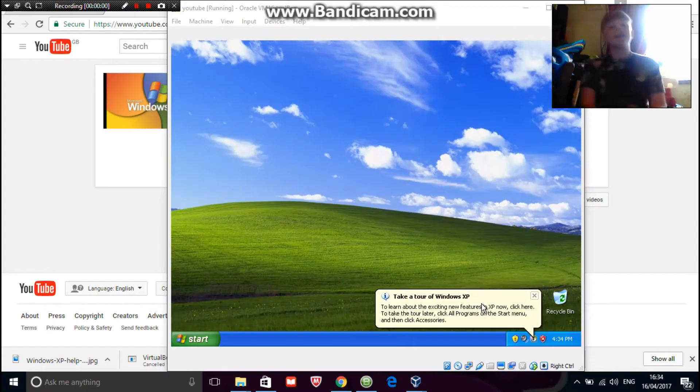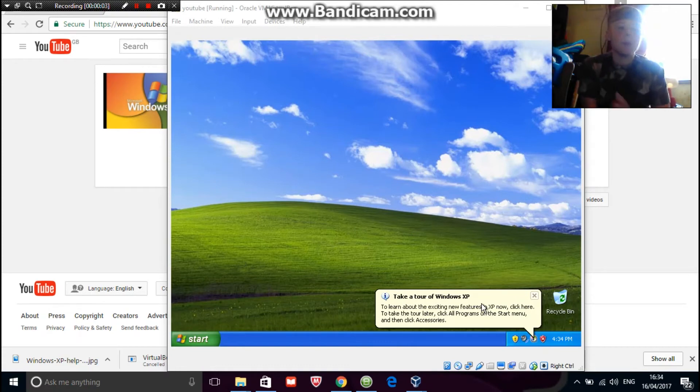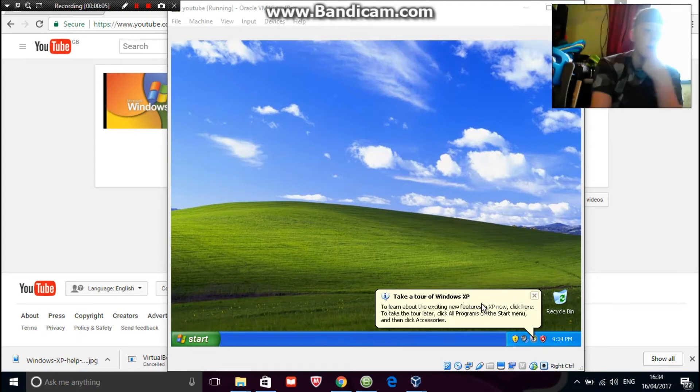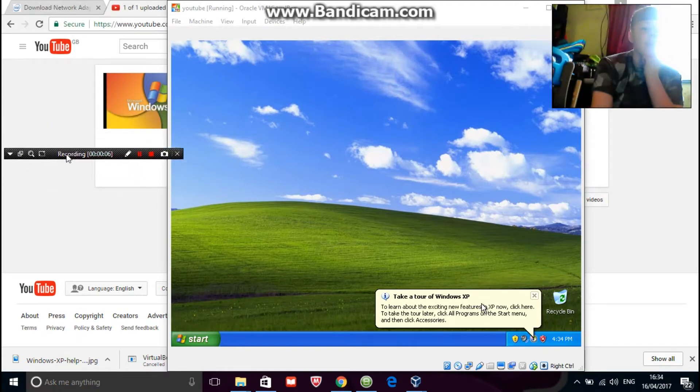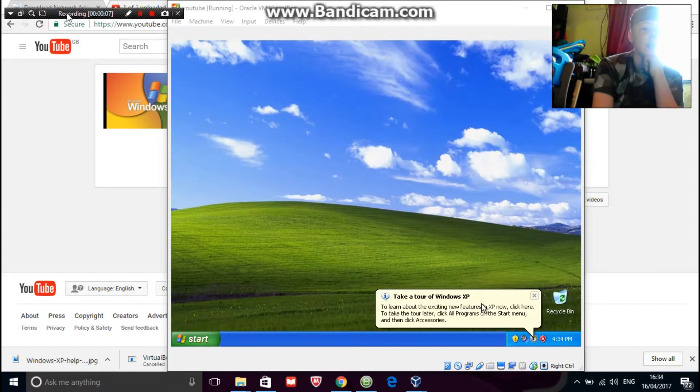Hi guys, this is Arthur from the Modern Kids and today I'm going to be showing you guys how to fix the connection problem with Windows XP on VirtualBox.